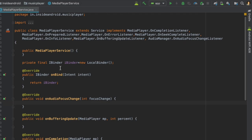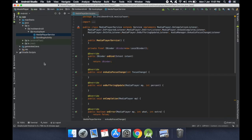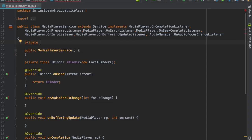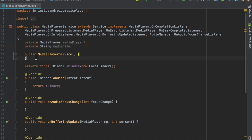This is how we create and set up the service. Now we will move on to create the music player. For the media player we need to declare: private MediaPlayer mediaPlayer; and also private String mediaFile;. Then I will create a method to initialize the media player — place it below onBind.